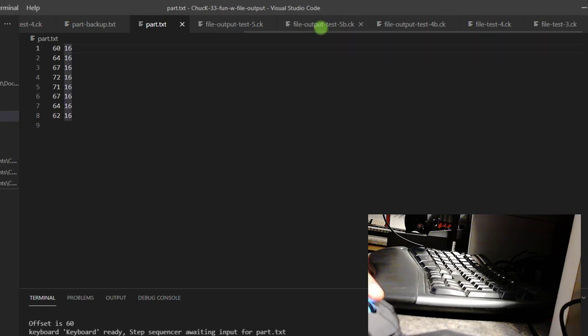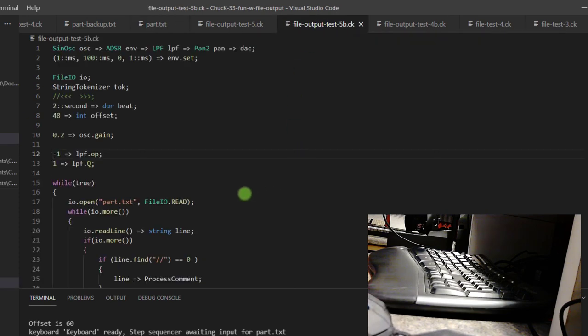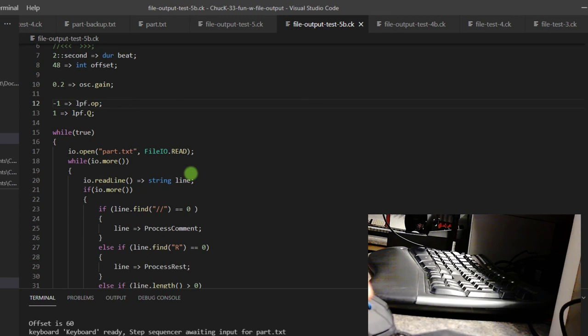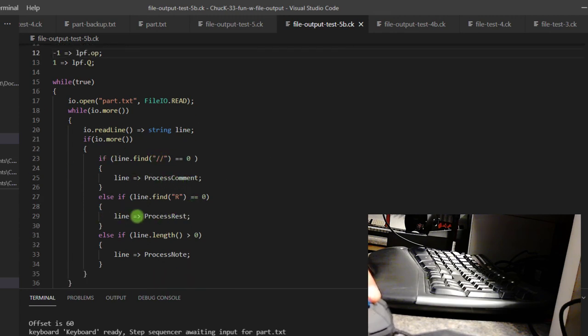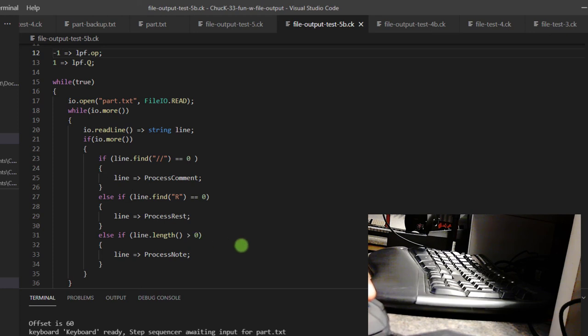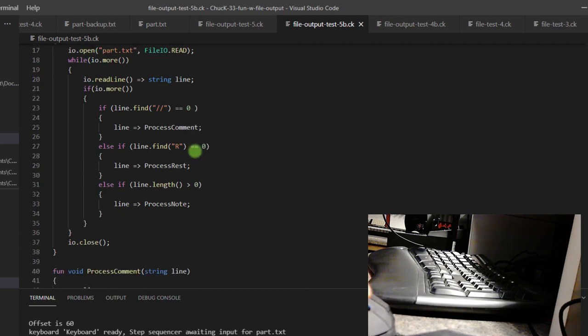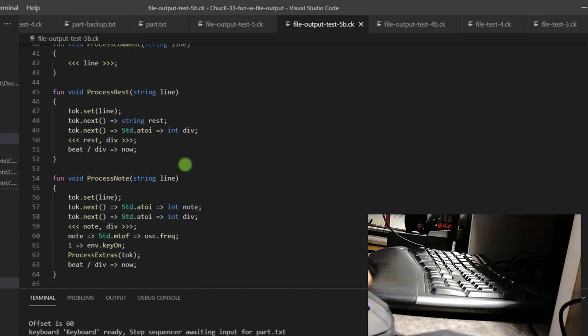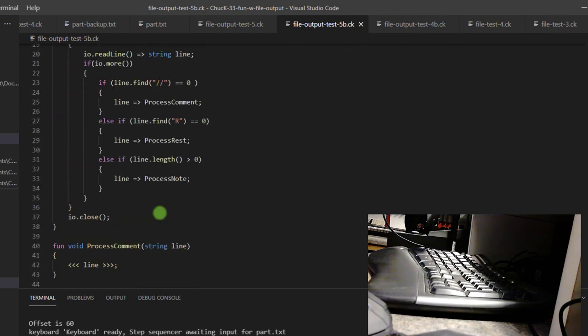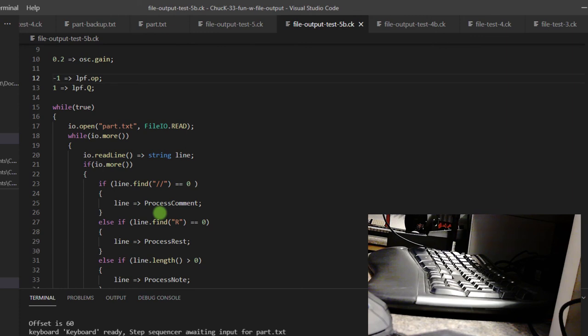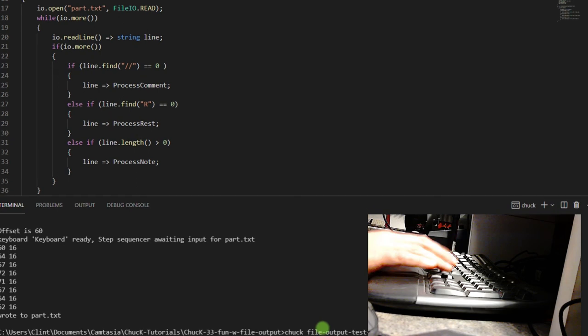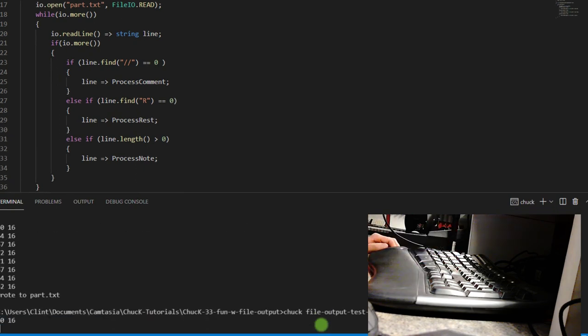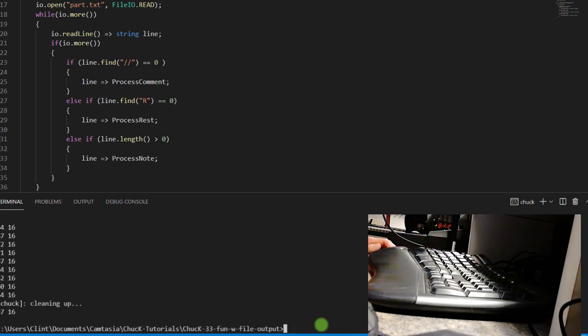Now, file output test five B, if you saw the reading from files video, then this should look familiar to you. So what it does is if it finds a rest, then it does a process comment. If it finds an R, then it processes its rest. And if the line is longer else, if the line is longer than zero, then process the note, and then it closes it. And if you want to go back to the beginning, you just open it back up. And these are the exact same things that I took from that tutorial about file input. So let's run this file. Okay. That works great.